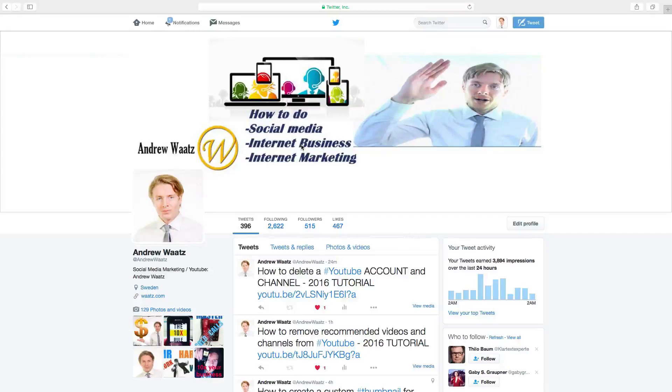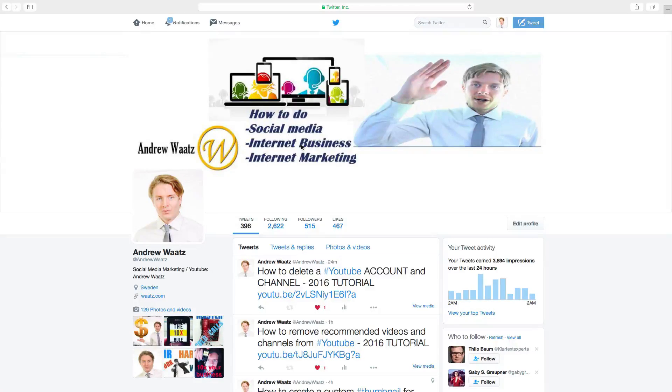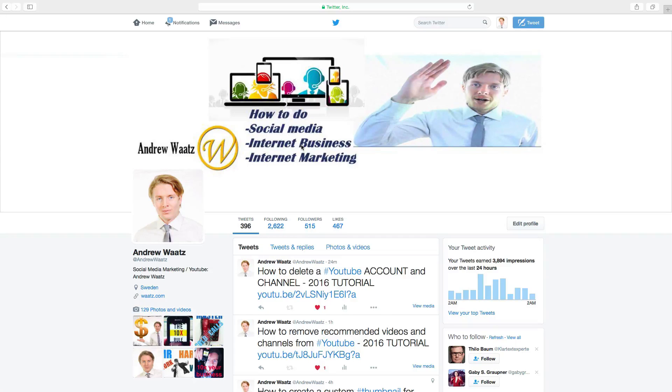Hi everyone and welcome. My name is Andrew Watts and in this tutorial we're going to learn about this. What's up everybody? So in this Twitter tutorial we will learn how you can delete and deactivate your Twitter account.